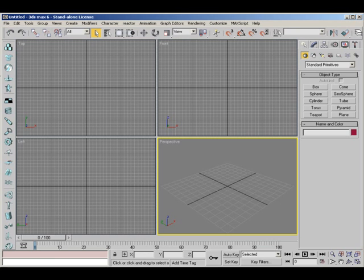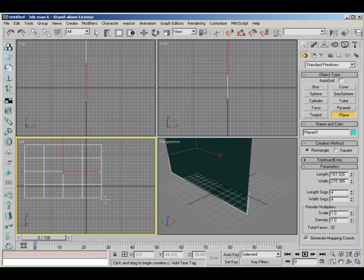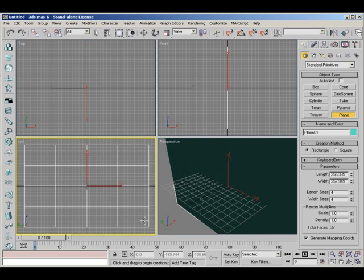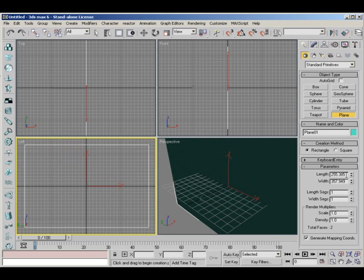I'm going to come back to 3ds Max and we're going to be setting up the image reference now. I'm going to select a plane and drag it out on my left-hand viewport. I'm going to bring the segments down to one on each one. And now I need to know exactly how big in pixels the images are that I'm going to be using.